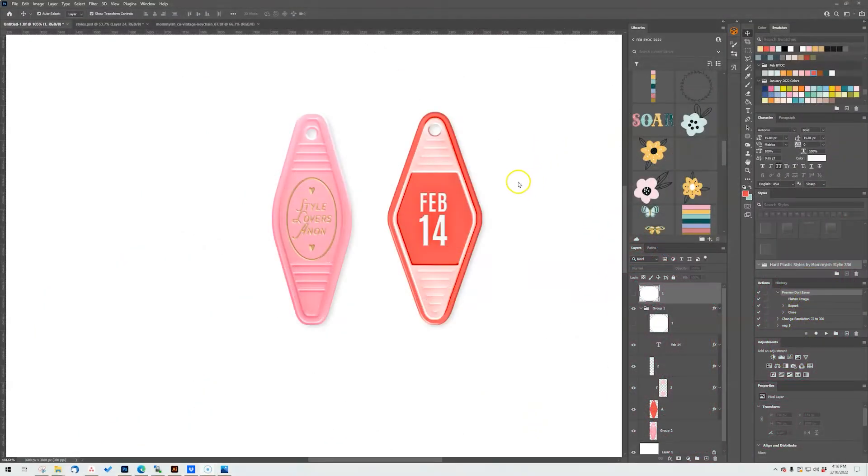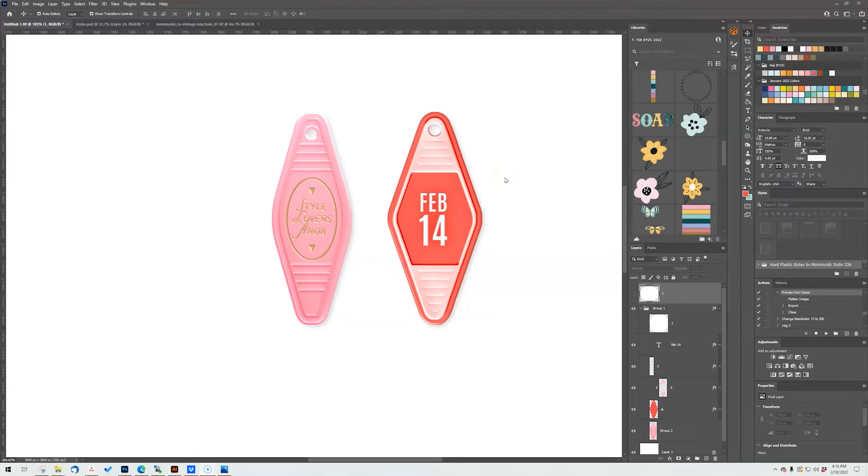Hi y'all, this is Leah with Mommyish and today I have another style tutorial or kind of like a show-off slash show how to use a new product.